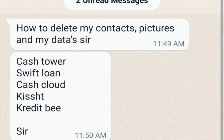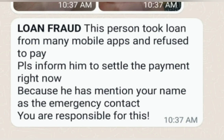How to delete my contact pictures and my data from these loan apps? Swift Loan, Cash Cloud, Cadet Bay, Kistap, Amla Cadet, Xtreme Wallet — these loan apps are harassing me. How can I remove my contact list and data so that they will not blackmail me?